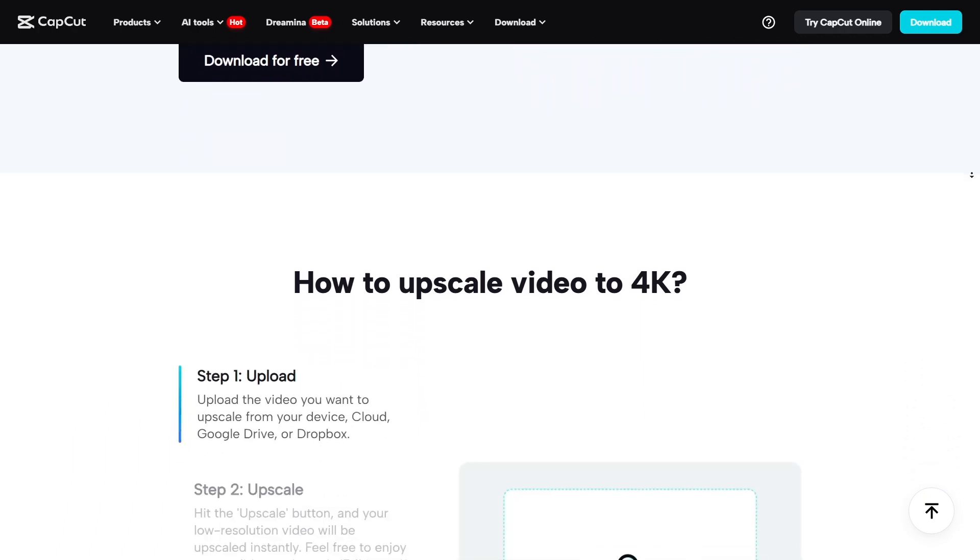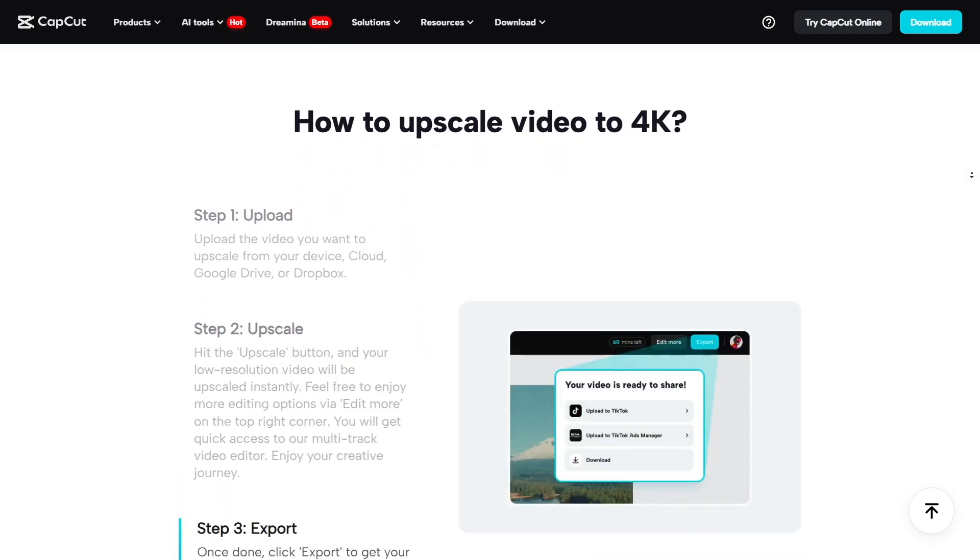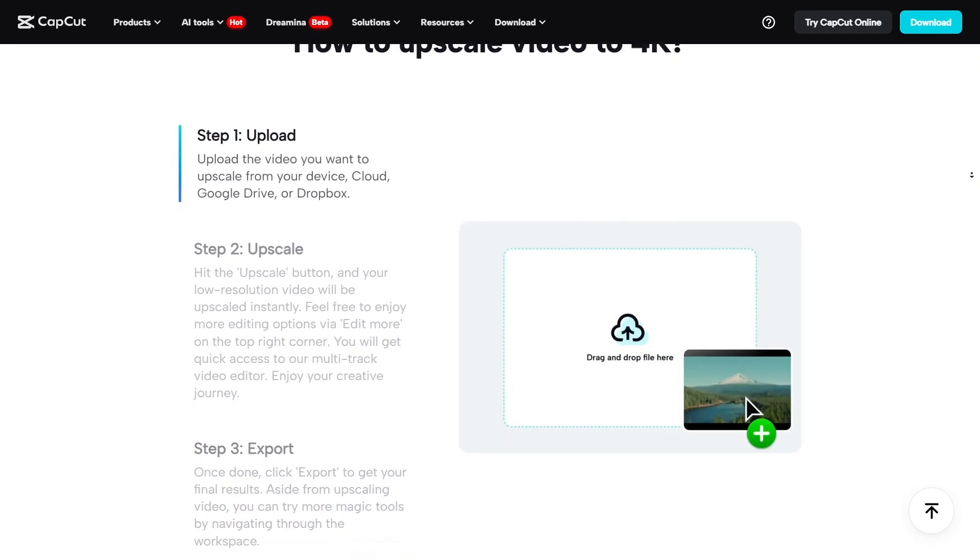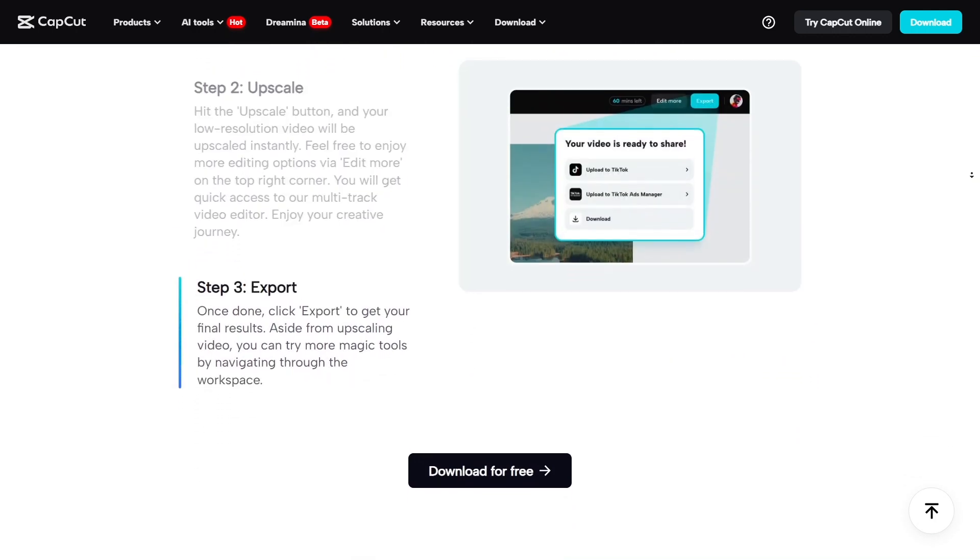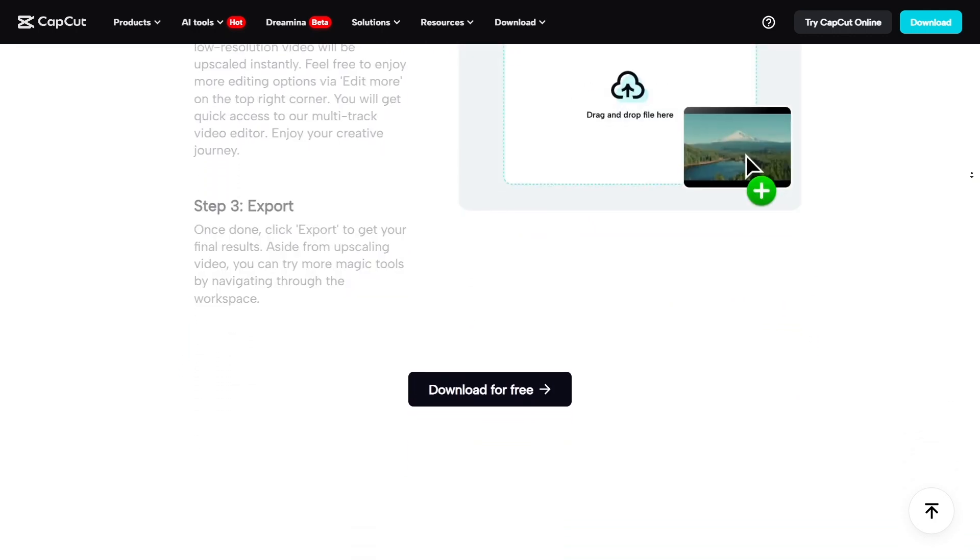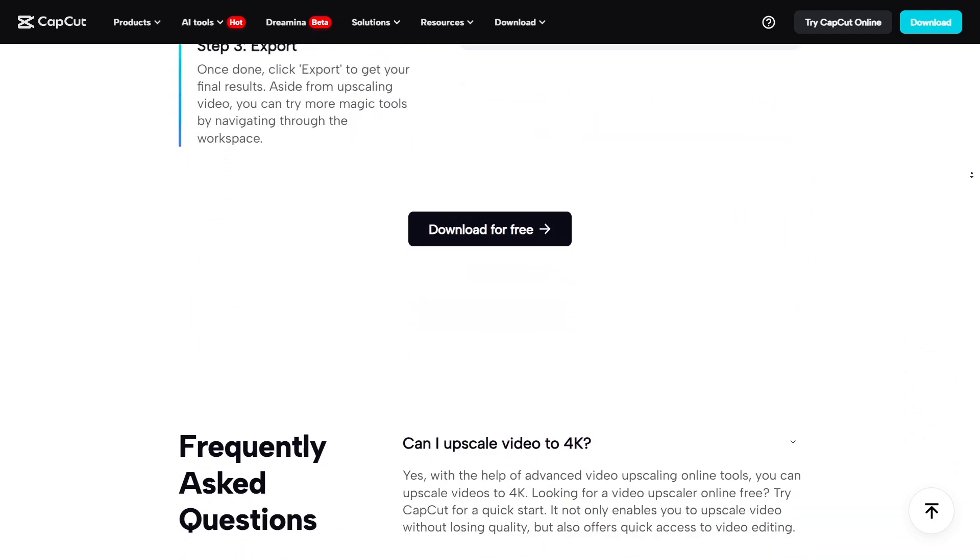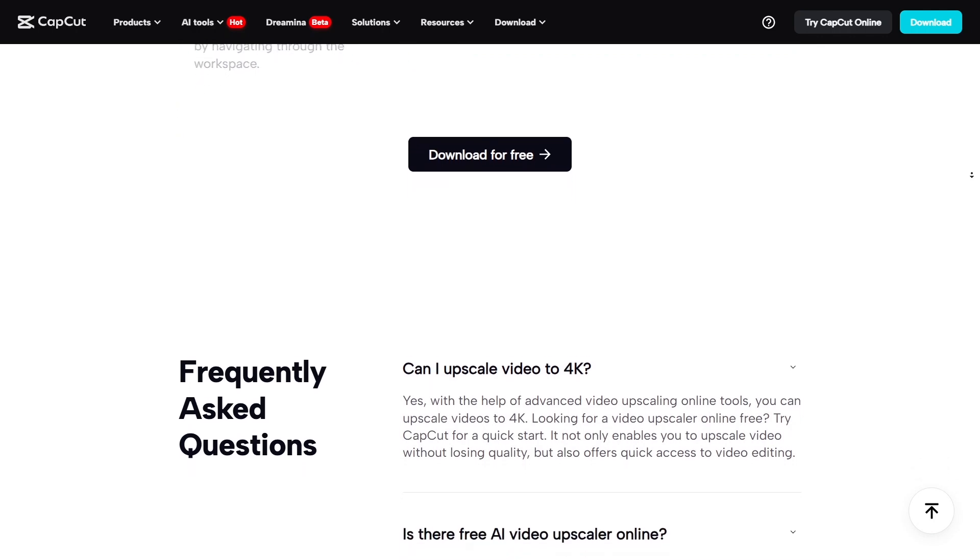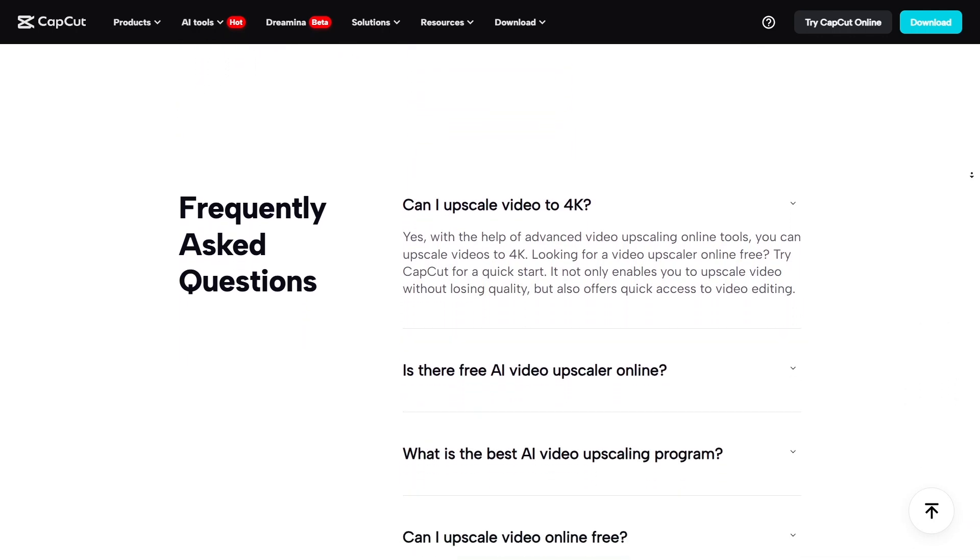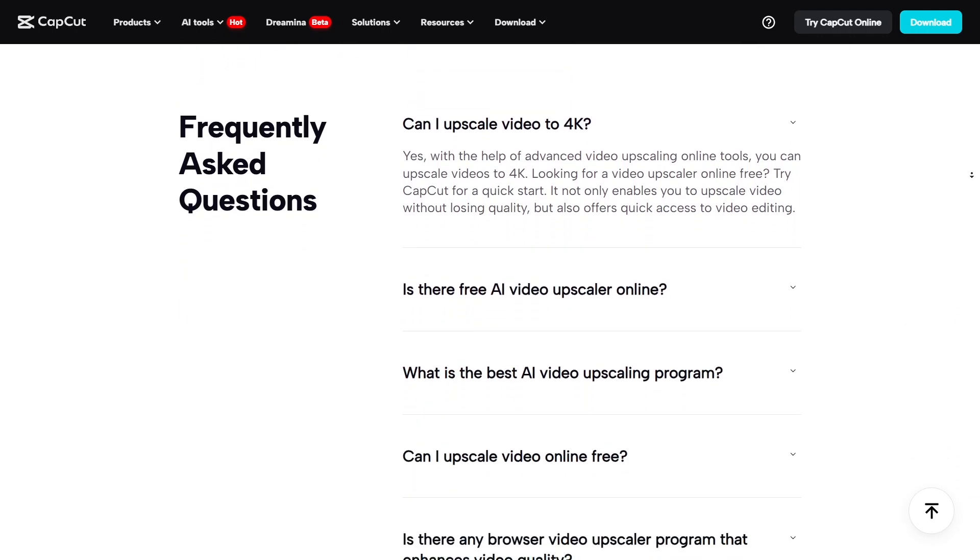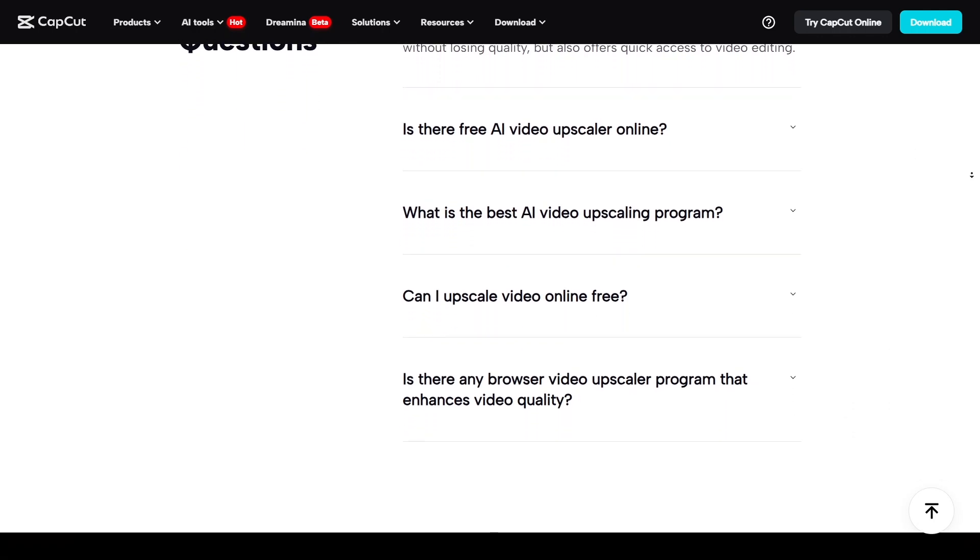There's also a cool new integration in the works. Google Photos is testing a feature called Edit in CapCut that lets you edit directly from your photo memories. This would make editing even more seamless, especially for users who already back up their media with Google.